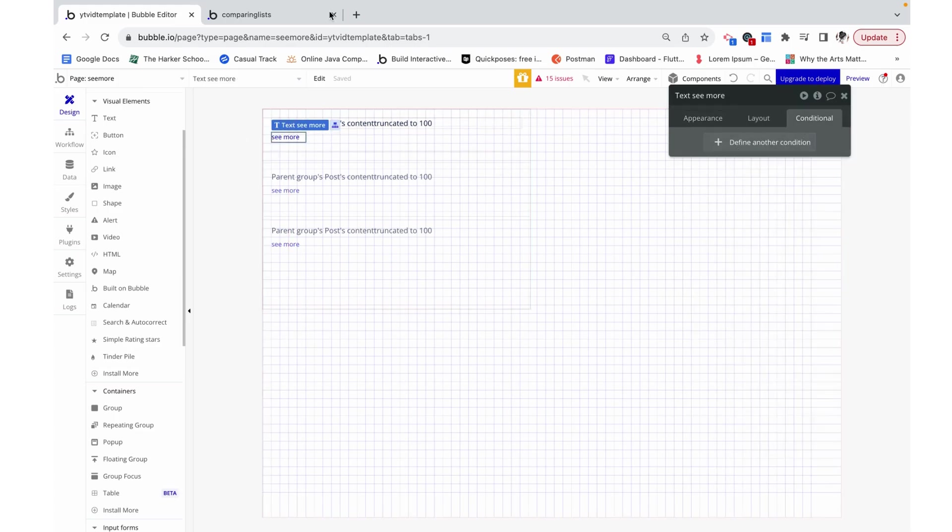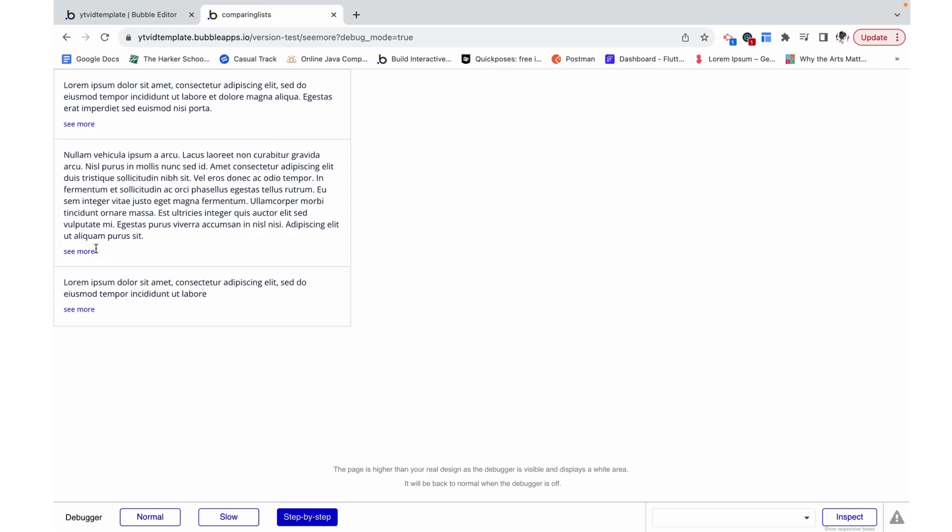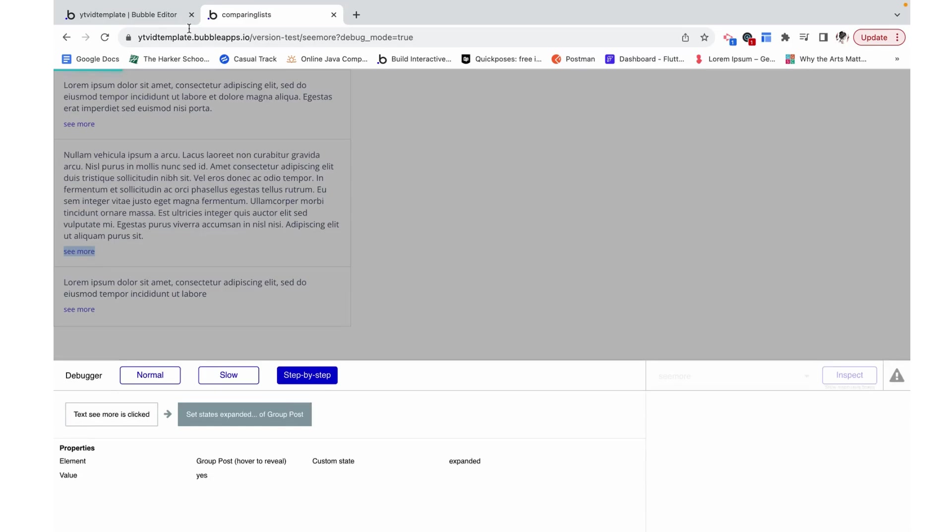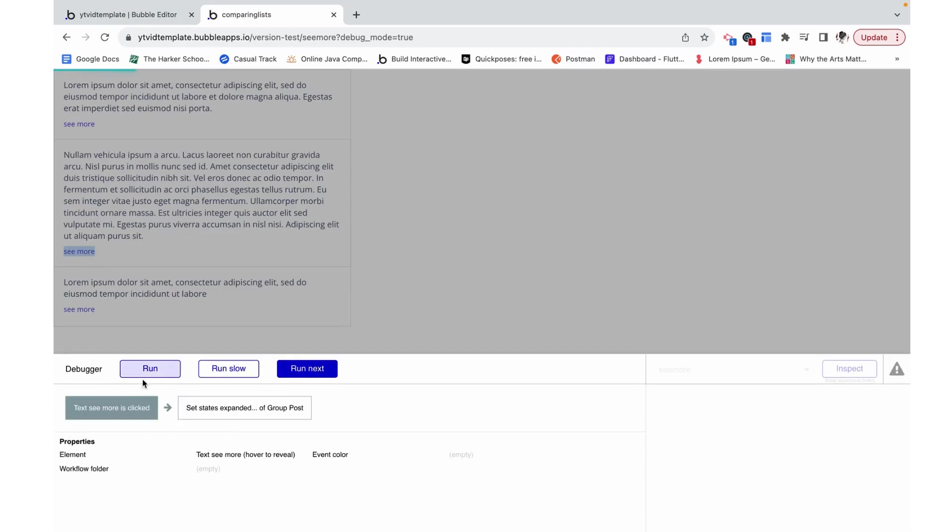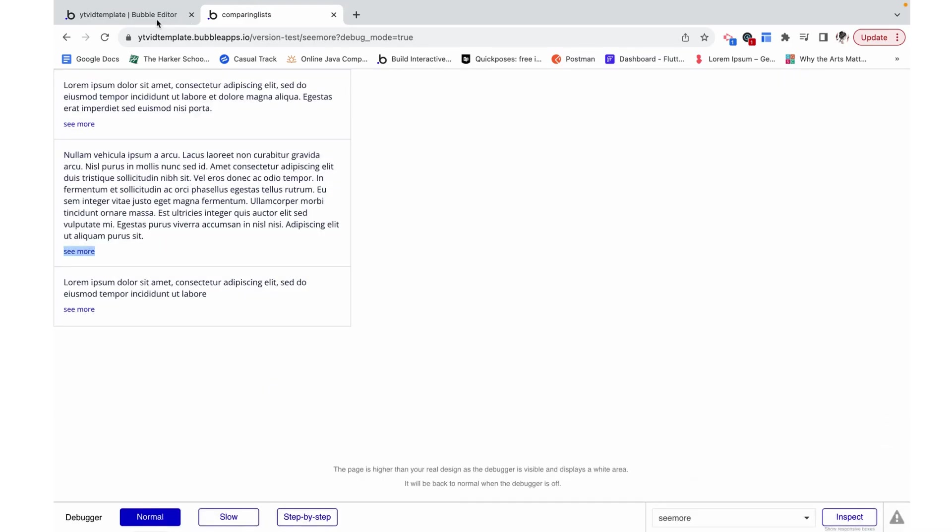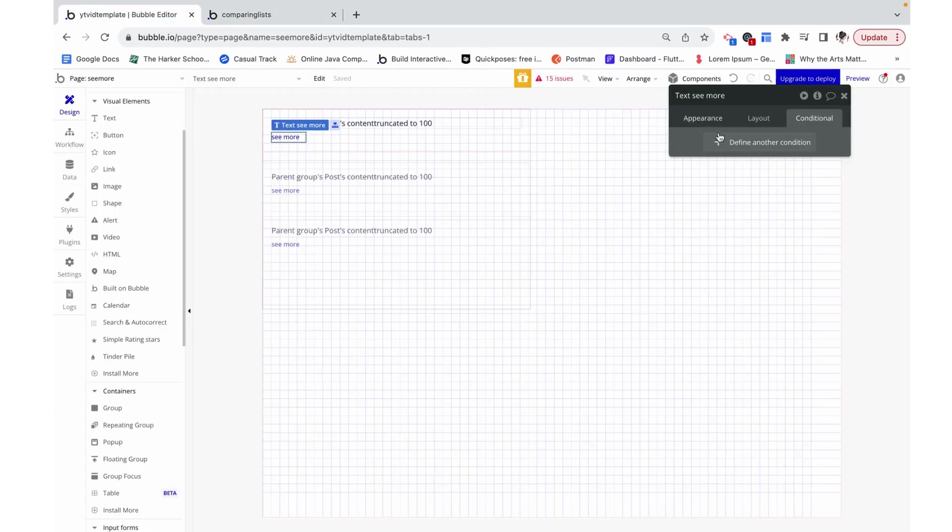But now I saw more and I want to condense it again. I want to see less, and I don't want the see more option to still be here when there's really nothing more to see.